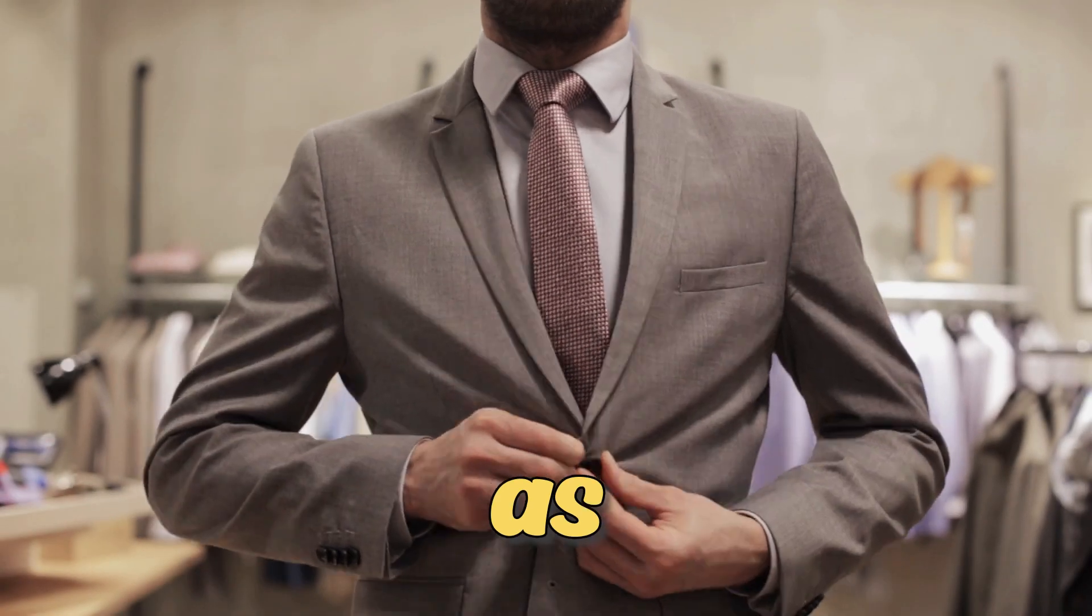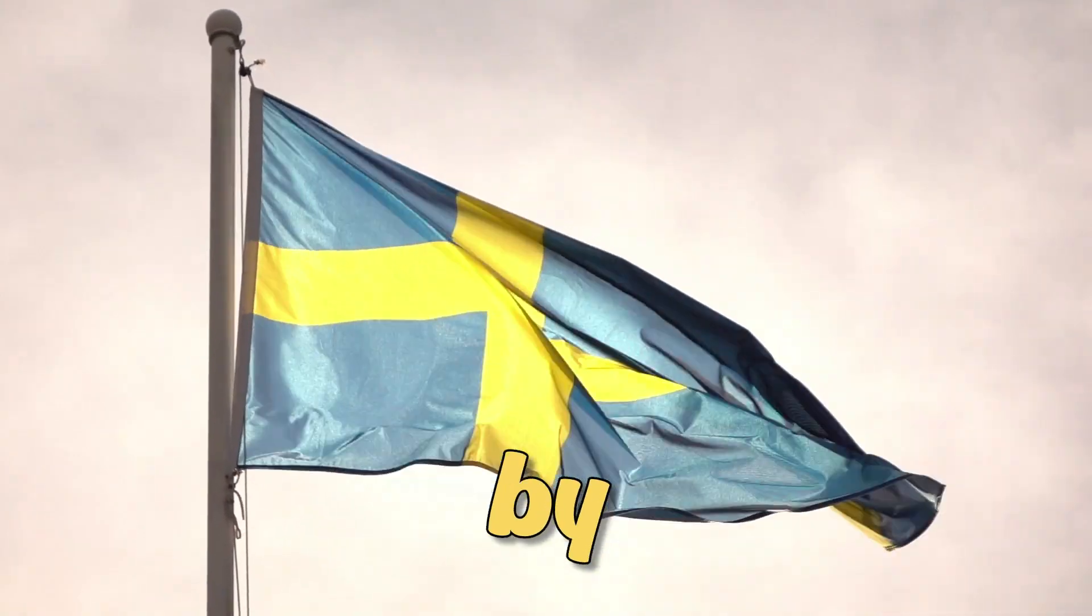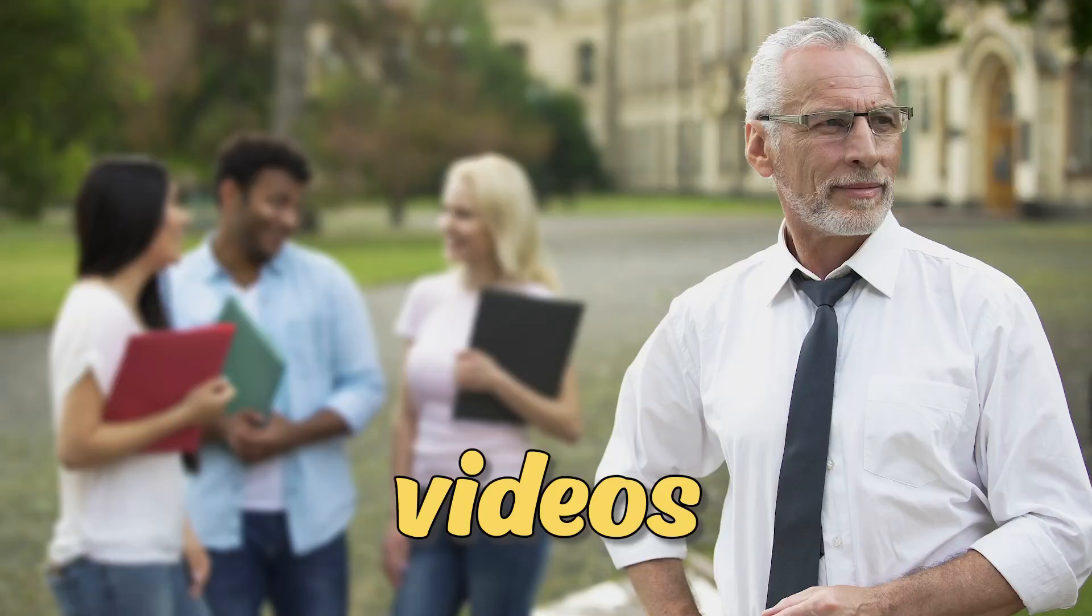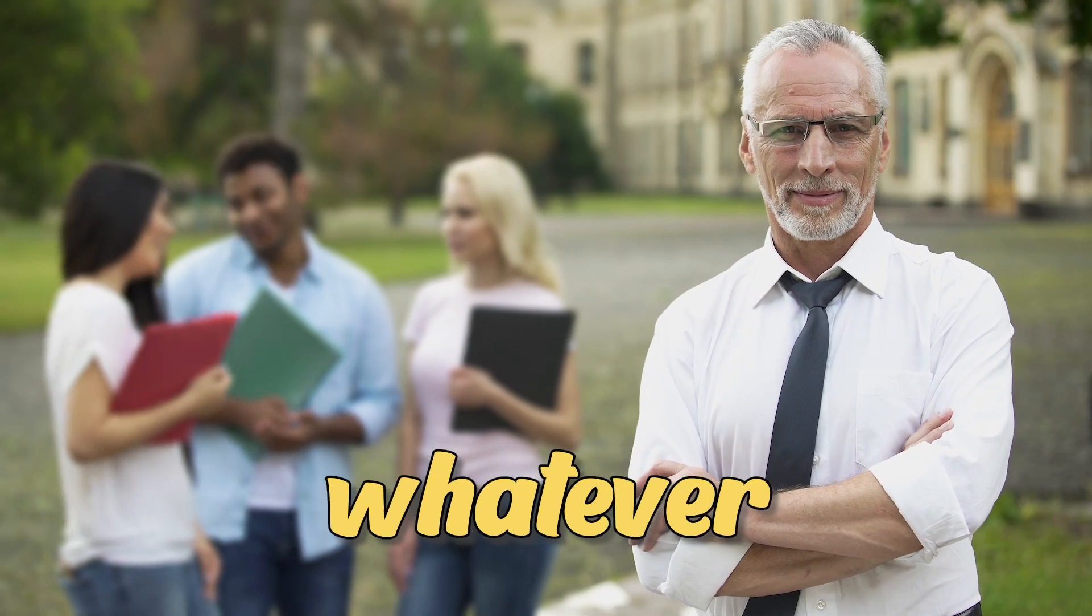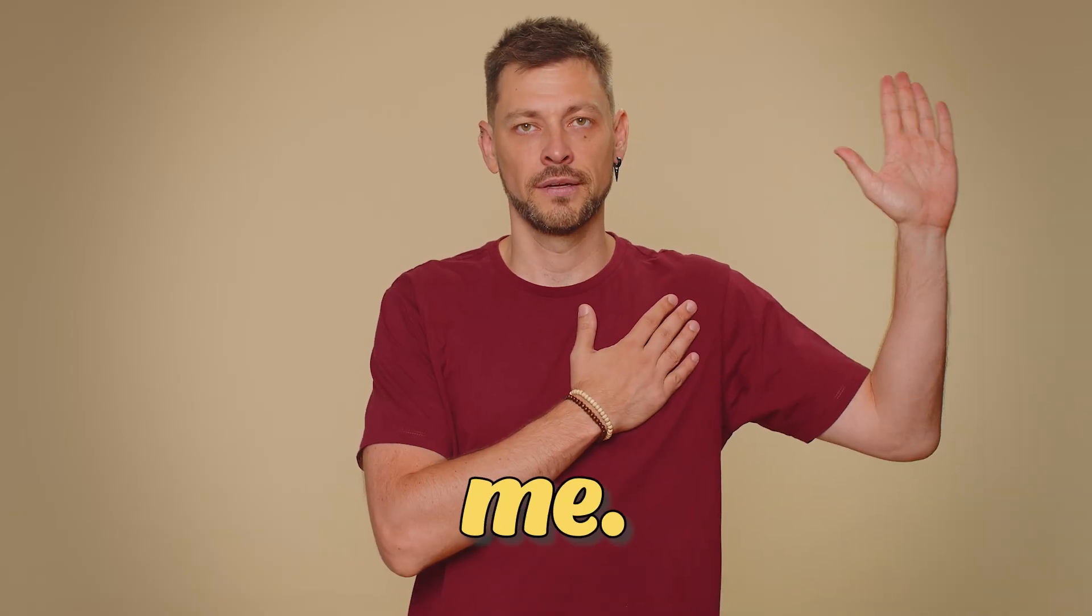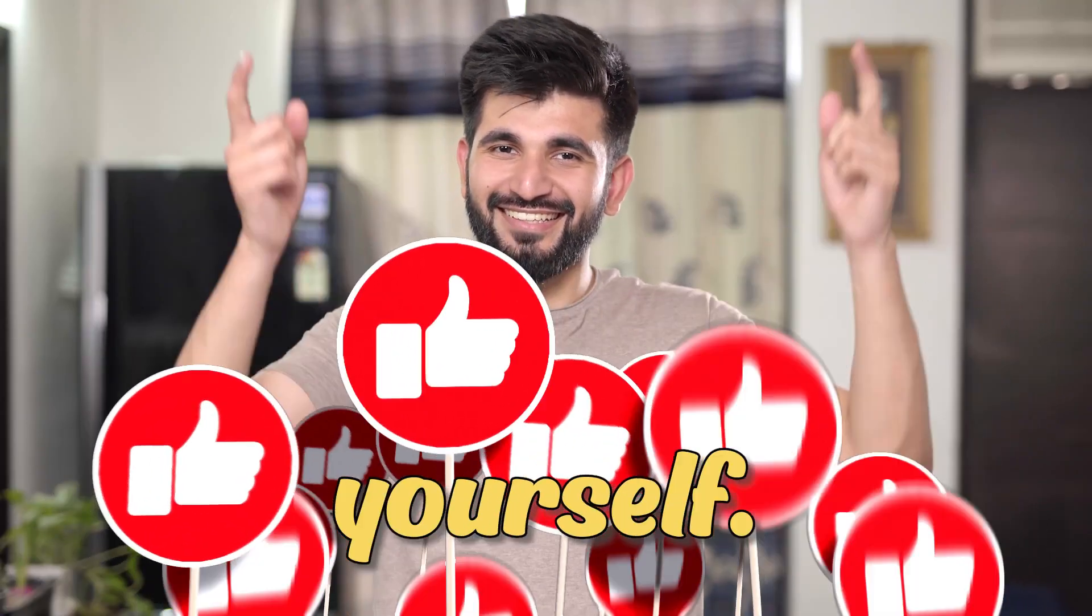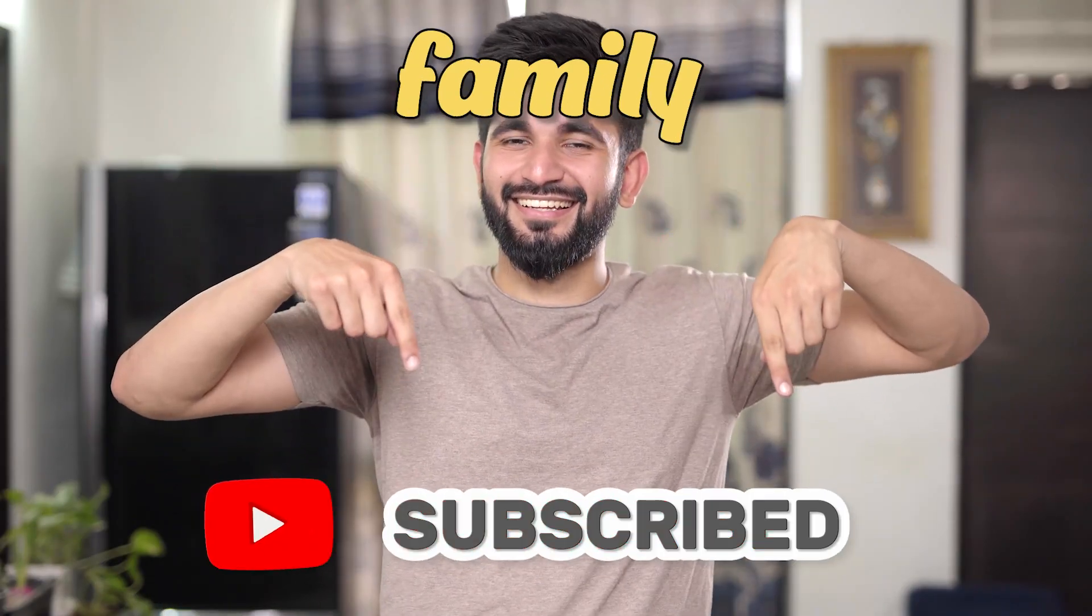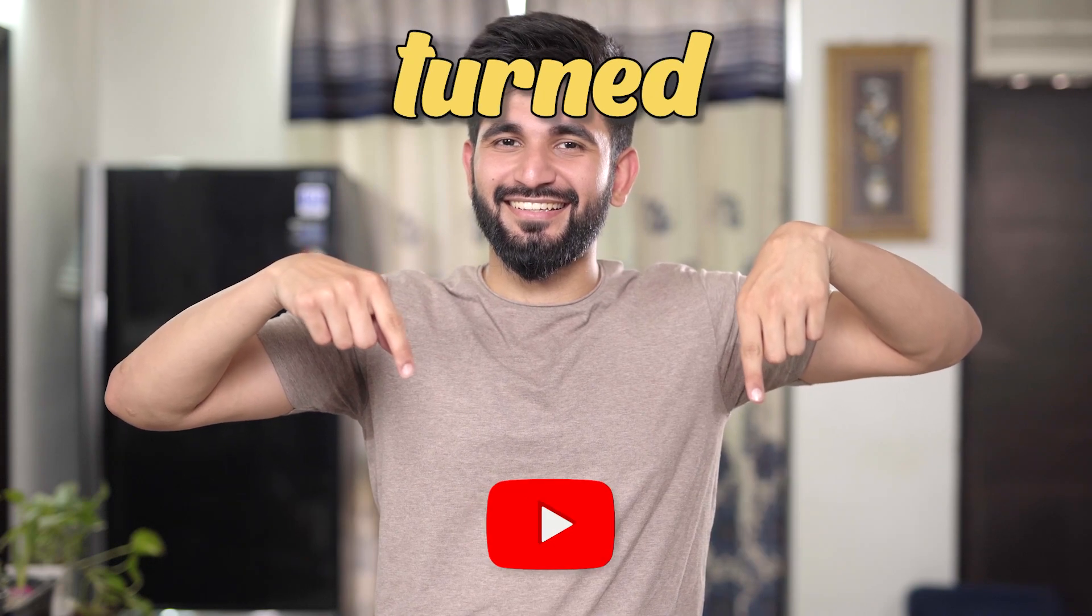Before we start, as you may already know, it has been proven by Swedish scientists that people who give likes to my videos are more likely to be successful in whatever they do in their lives. Don't believe me? Give a like now and see for yourself. Also, make sure to subscribe to the strongest family on YouTube with notifications turned on.